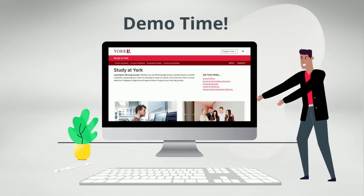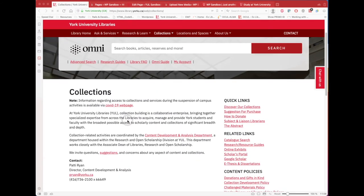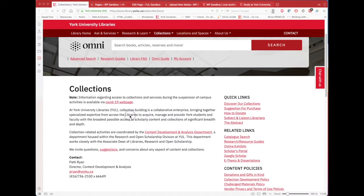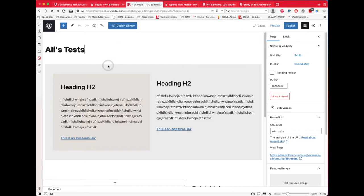Alright, it's demo time! Let's create something with block patterns. I have three tabs opened up. We have the Library's Collections page — we will be mimicking this page and recreating it. This was created using a YorkU reusable block, but we will now create it using the YorkU patterns. The second tab is the sandbox where we will be creating the new page. The third one is an older version of WordPress so I can show you what certain features looked like before versus WordPress 5.8.